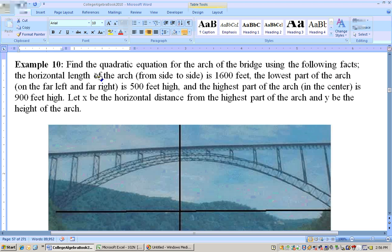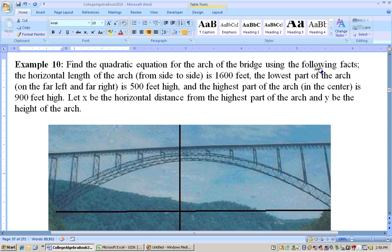On this problem, find the quadratic equation for the arch of the bridge using the following facts. Here's the arch we're talking about - the thing going up and coming back down.